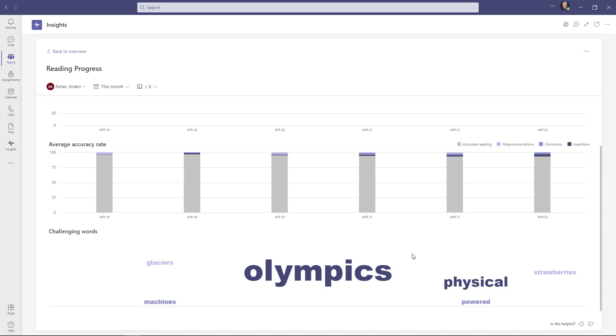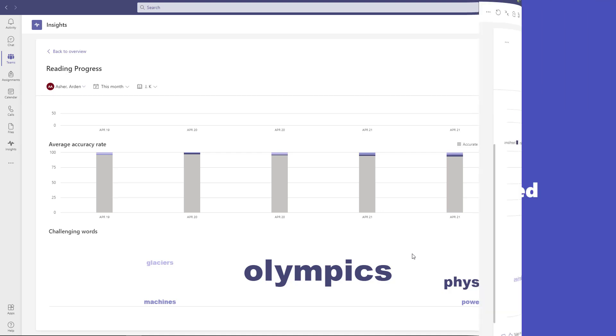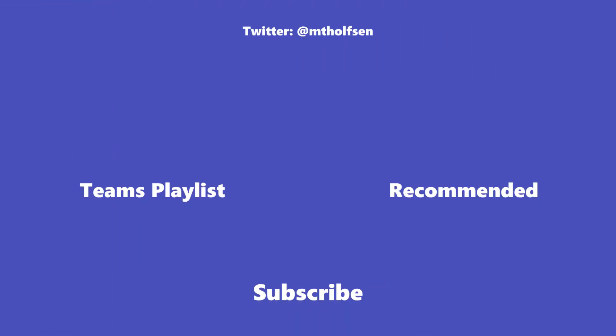So that is your full tour of reading progress in Teams. We hope you try it out and we look forward to your feedback. If you found this video useful, give it a like. Now if you want to keep up with all the latest videos I'll be releasing, subscribe to my channel and then just ring the bell to keep notified for all the latest posts.